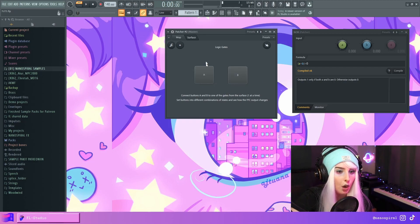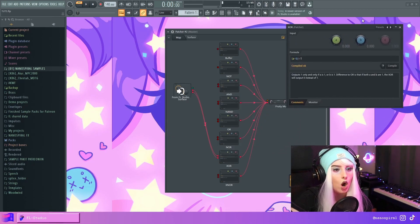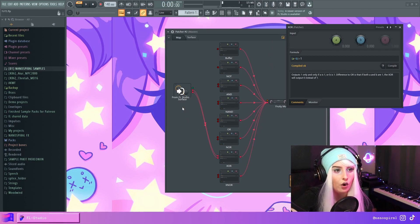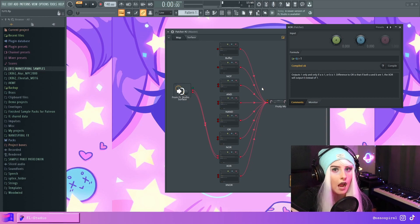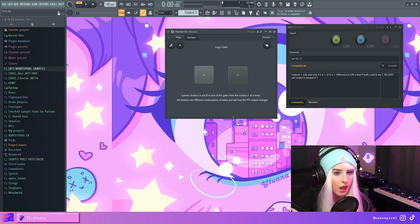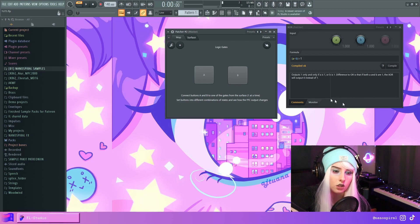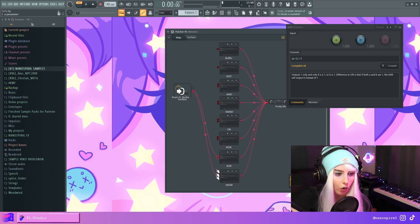Then we have the XOR gate, which outputs one only and only if A is one or B is one — but not both. The difference is that with the OR gate it'll also output one if both A and B are one, but the XOR requires it to be either A or B exclusively; otherwise it always outputs zero. If A is on it outputs one, but if I also press B it goes back to zero.